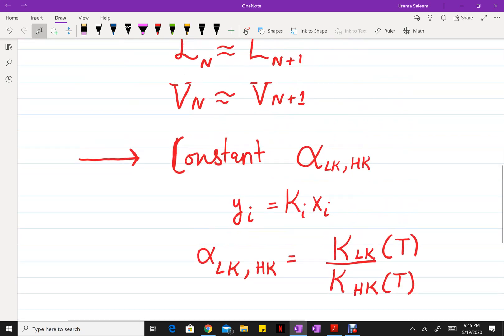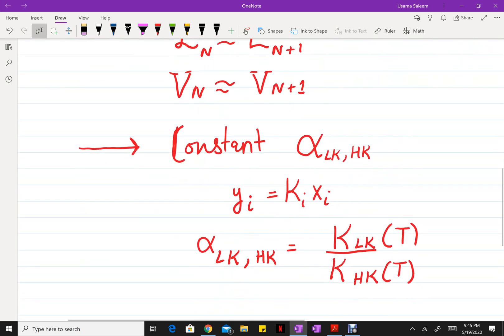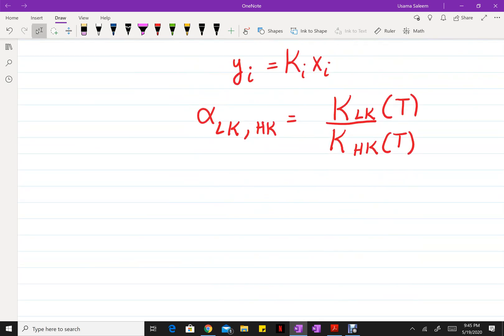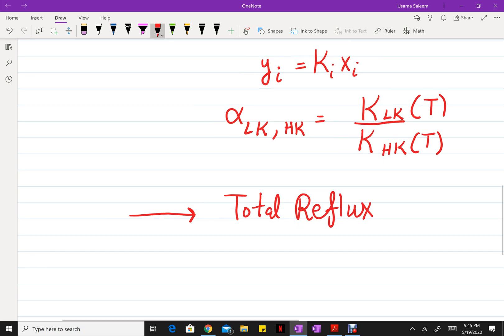We have constant molal overflow and constant relative volatility. The last assumption is that your column is operating at total reflux. As a reminder, total reflux gives you the minimum number of stages, and the minimum reflux ratio is found when you have an infinite number of stages.